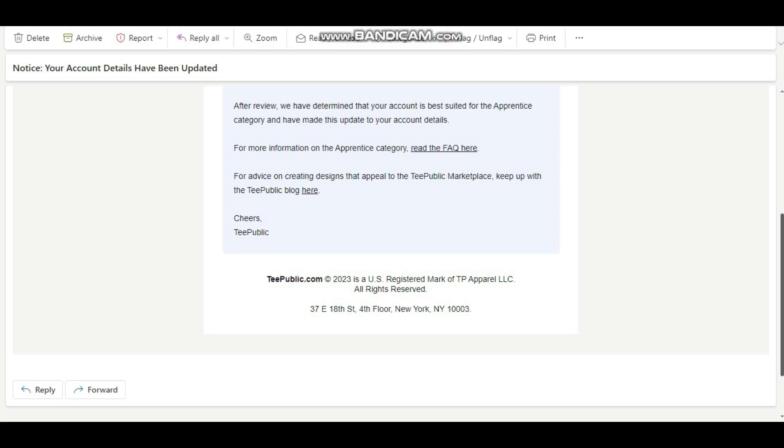Guys, this is very heartbreaking and a lot of people have been complaining that they don't know why their account has been moved from being an artisan account to an apprentice account. If you don't know, an artisan account is an account that has the ability to be featured on the top of the search engine page.